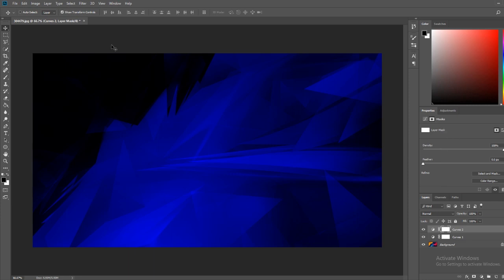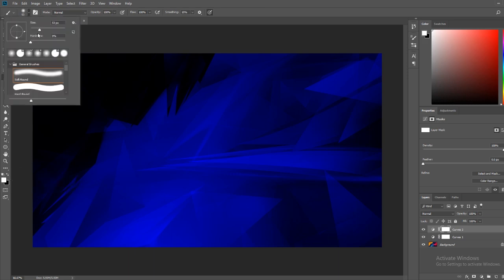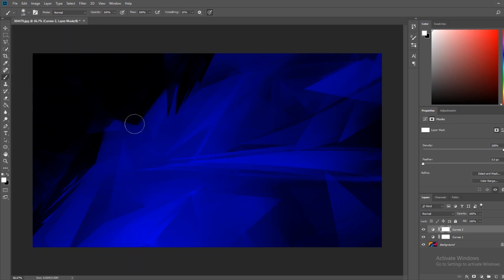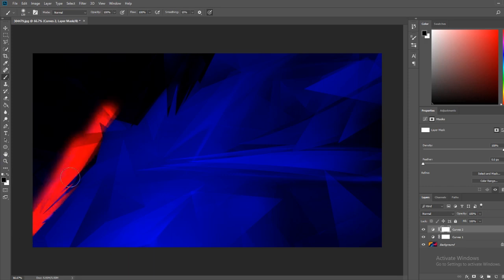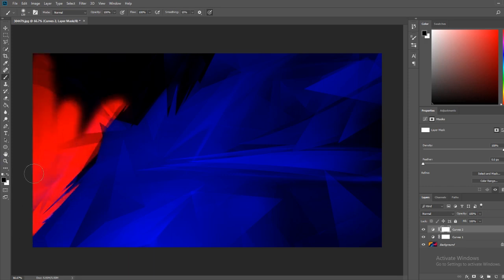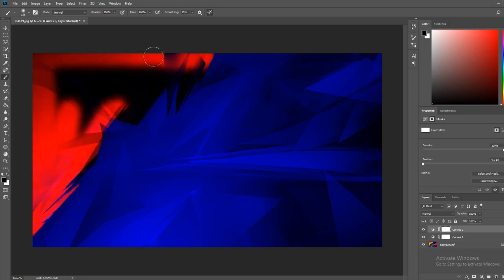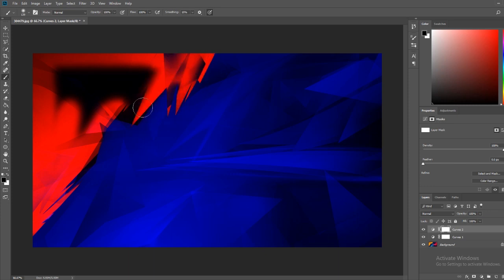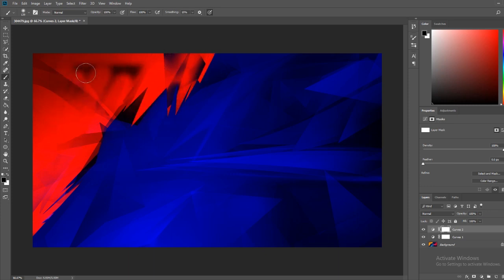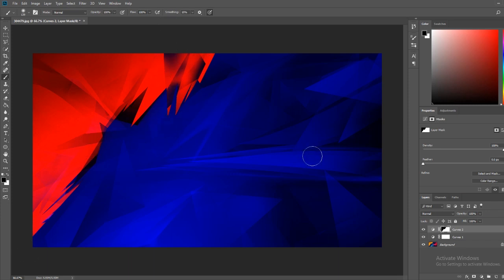So there's a layer mask right here, and then you want to go and take your paintbrush. And you want to set it to black. And then what we can do is we can just paint this away over here. So now this is red, and over here is blue.